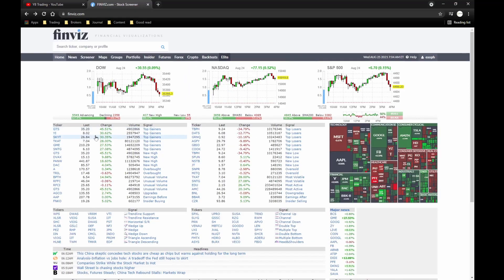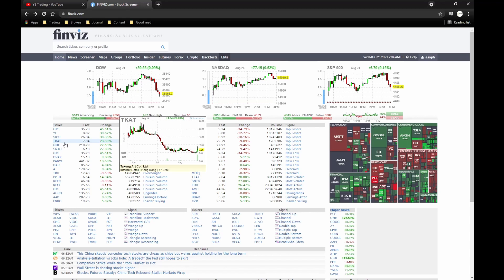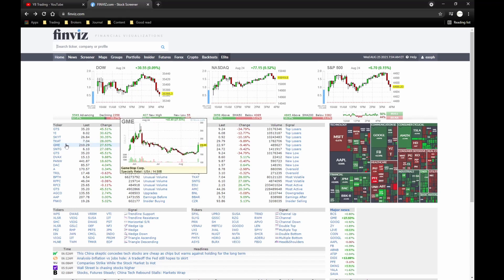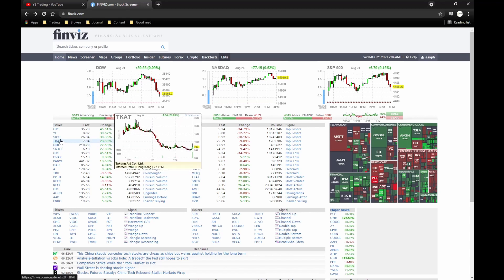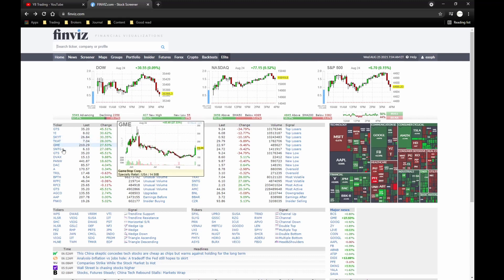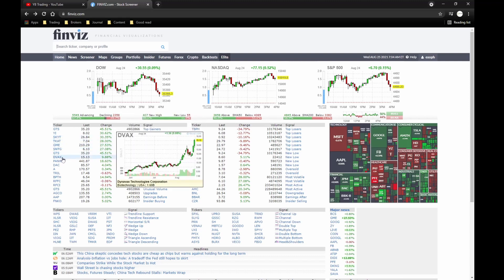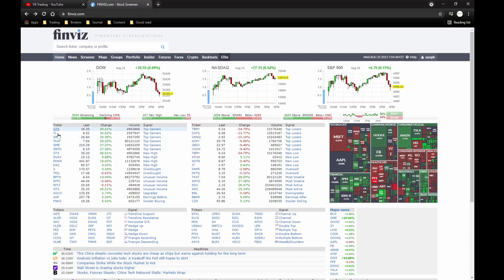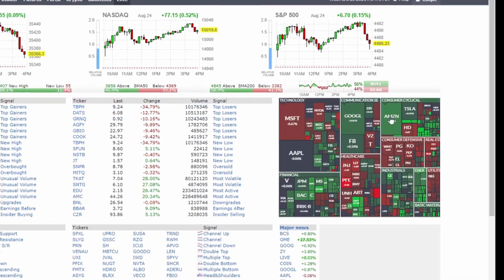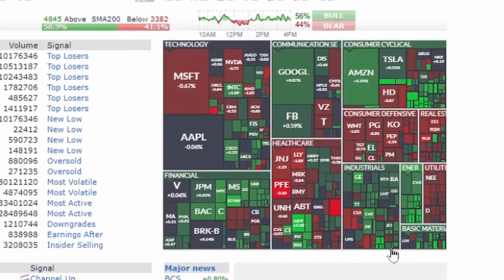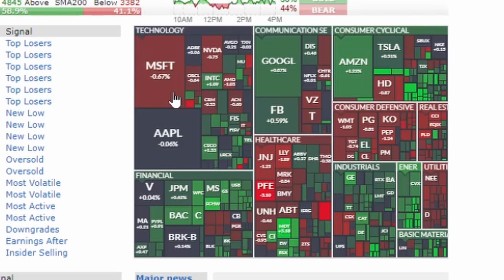Under the chart we have fundamental data, upgrades and downgrades, and news. I'll select some of these for my watch list depending on the daily — for example, GME, SKYT, and DVAX will likely be on my watch list. That's how important the home page is.